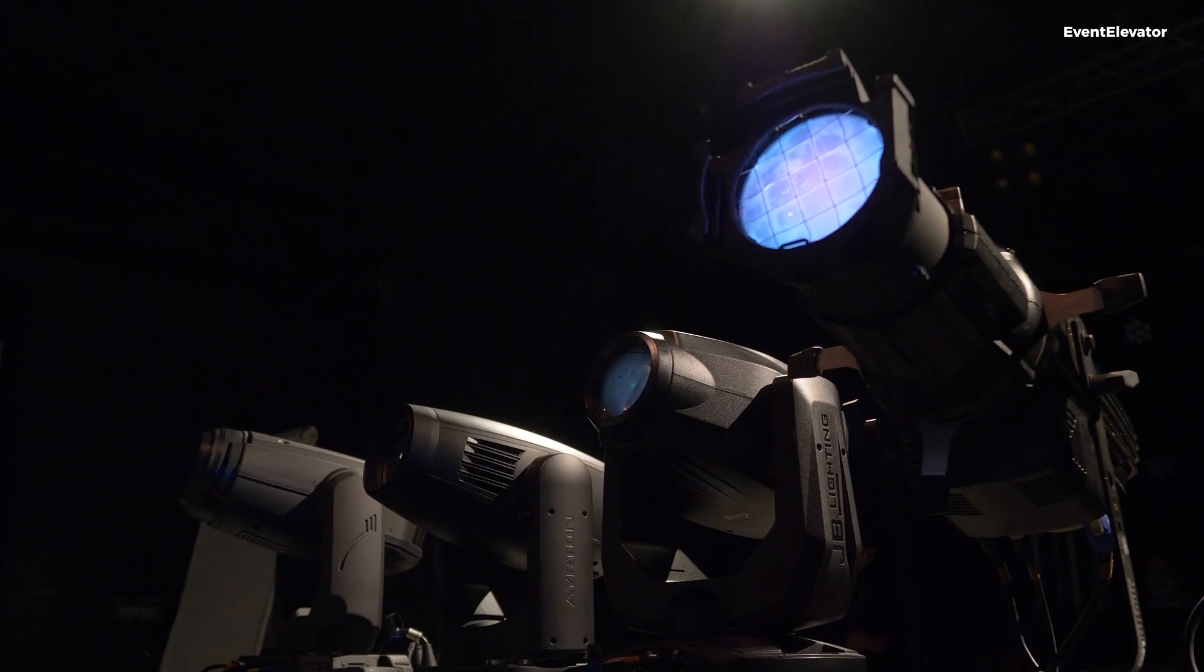In the first video we talked about the output of fixtures. Today we'll focus on the color of fixtures, especially white colors. Manufacturers offer many parameters and facts about their color qualities, but not all of them are useful or helpful. So let's see what white light is.